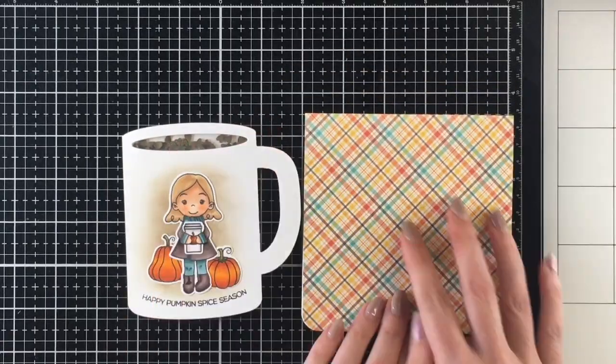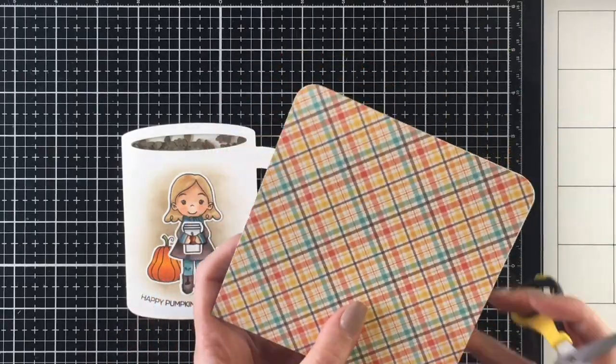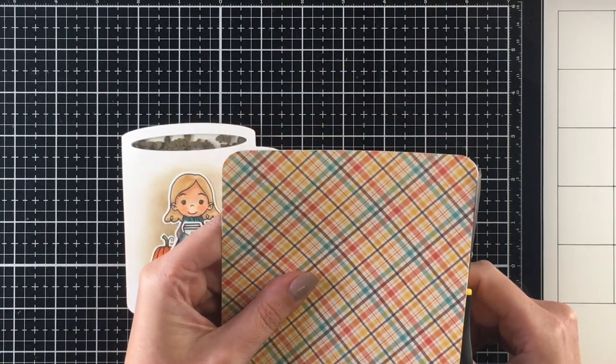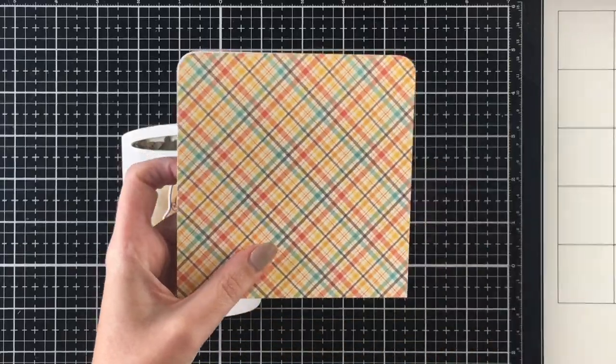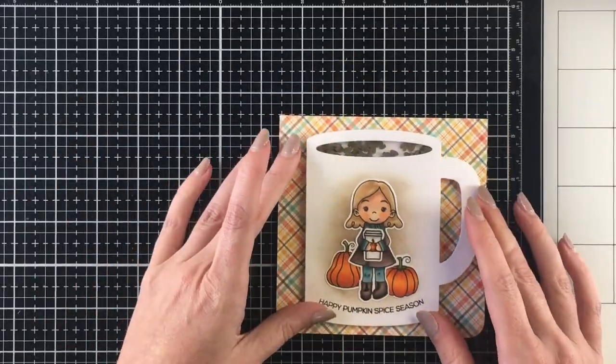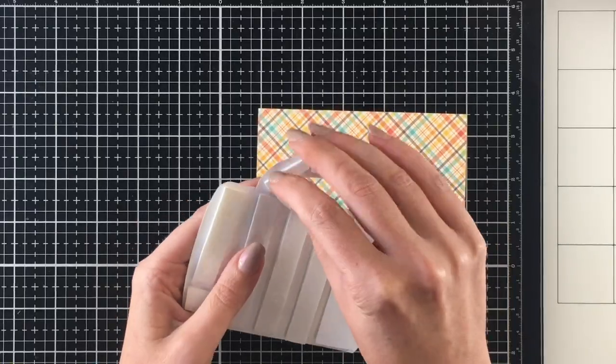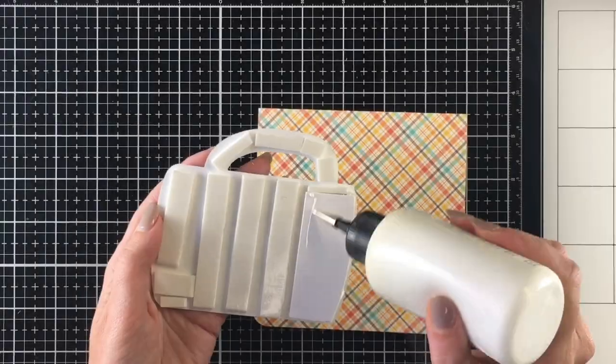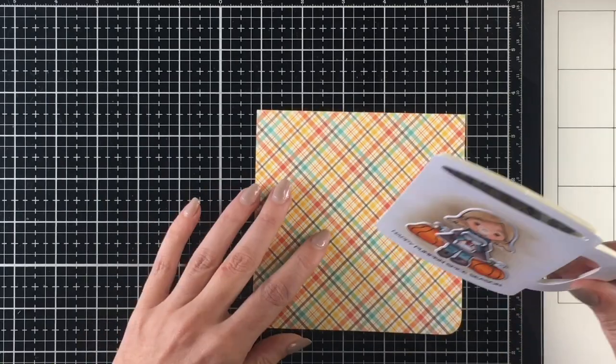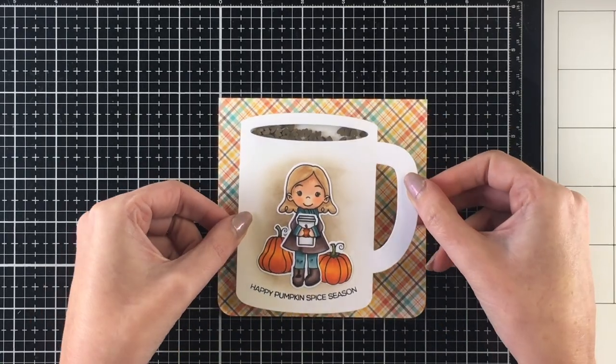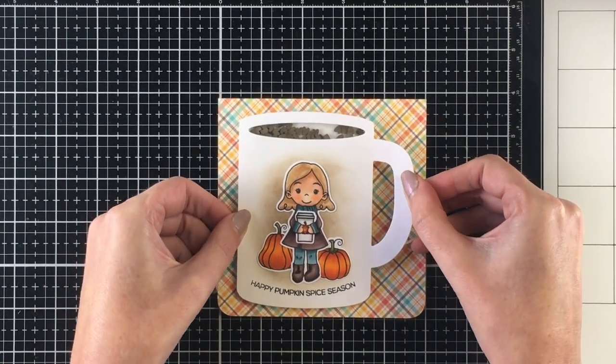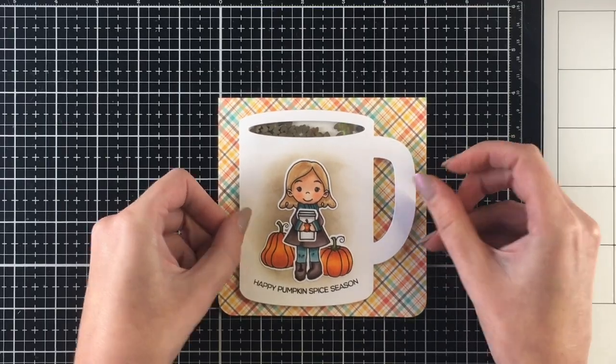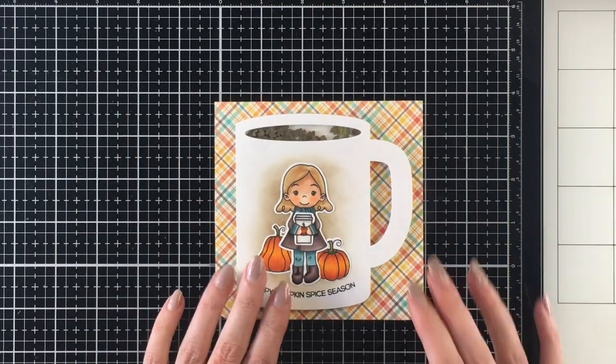Once I get the patterned paper down I'll just trim it up a little, and then I'll go ahead and adhere my coffee mug to that card base. I'm just going to peel off some of the release paper and then add some liquid glue to the piece of cardstock I used to cover the back of the shaker window. I'll line that up and then add a little bit of detail to her eyes.